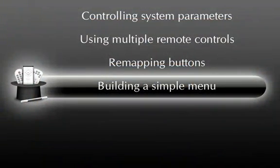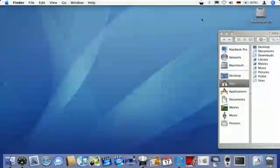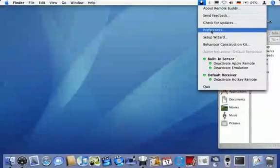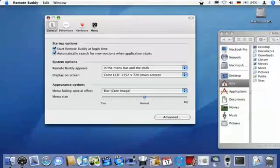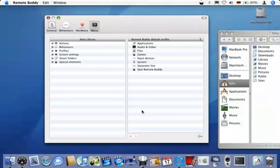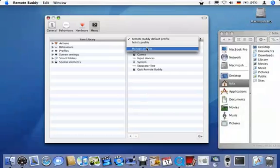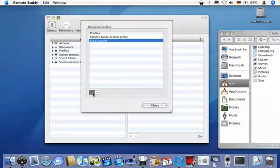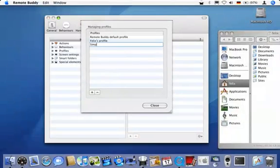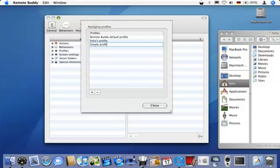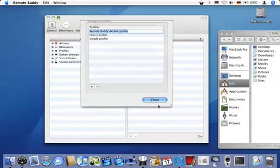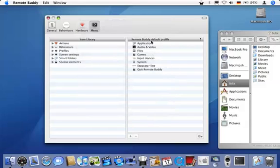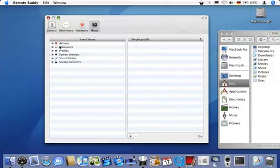If you have special needs or only need a fraction of what RemoteBuddy has in store for you, you can easily create your own custom menu within minutes using drag and drop. Therefore, I enter preferences, change to the menu tab and select the manage profiles item from the drop down menu. There, I create a new profile and name it simple profile.